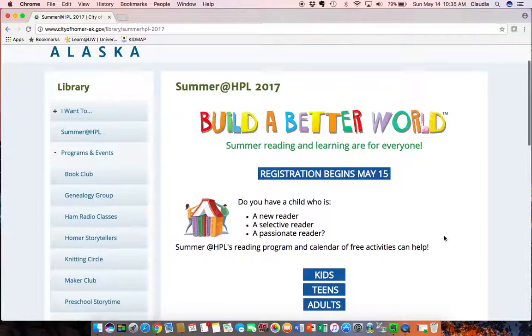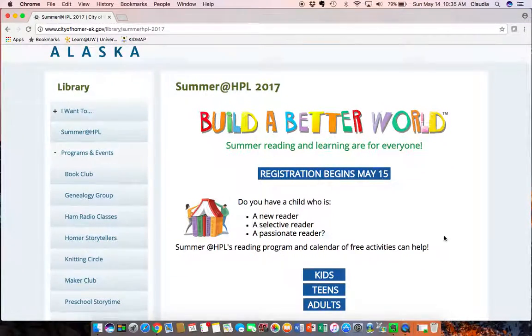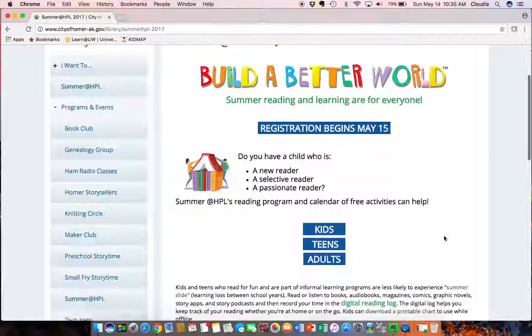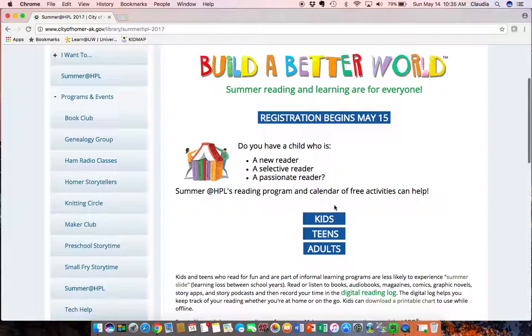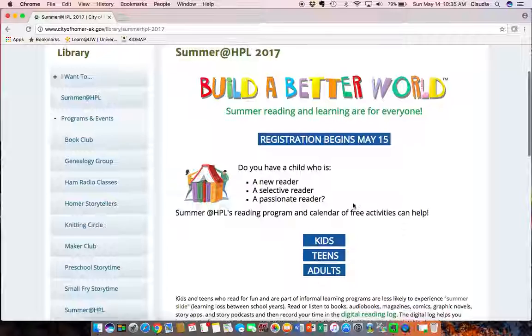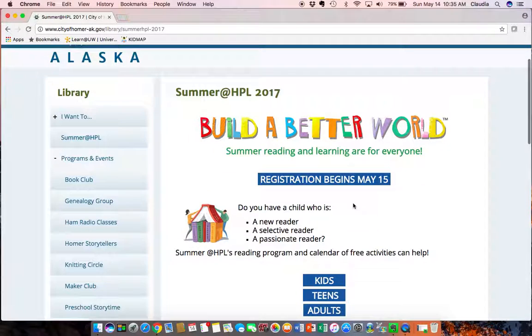The theme for this year is Build a Better World and you can find all of the activities according to the age group here. Kids are 11 and under, teens are 12 to 17, and adults are considered anyone over 18. But we're going to focus on registration for this tutorial.